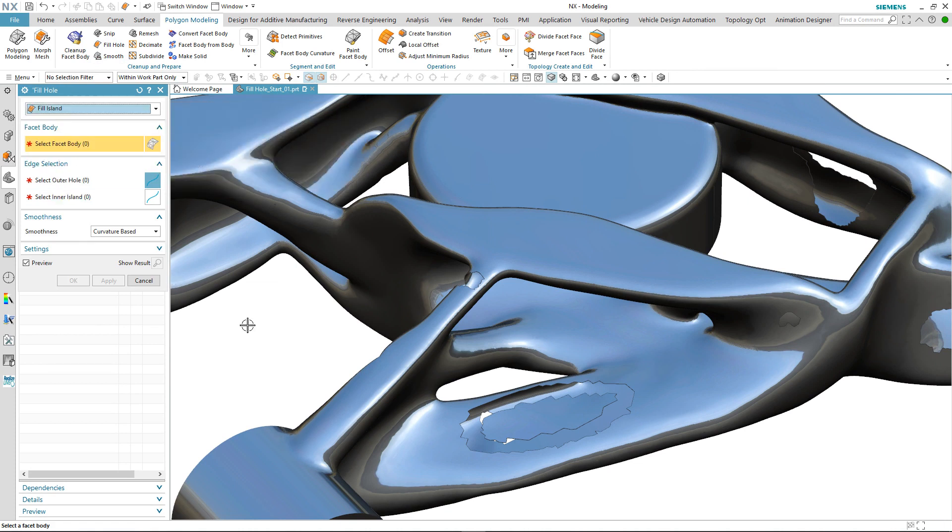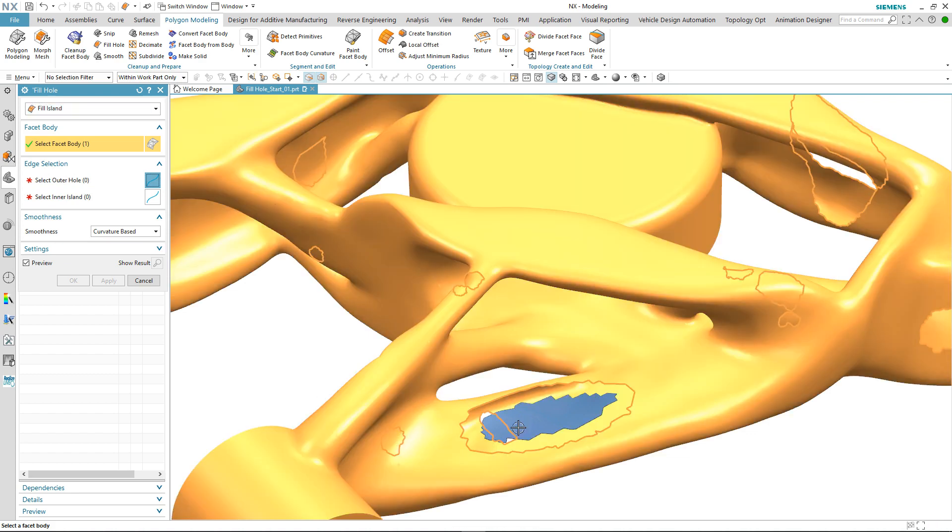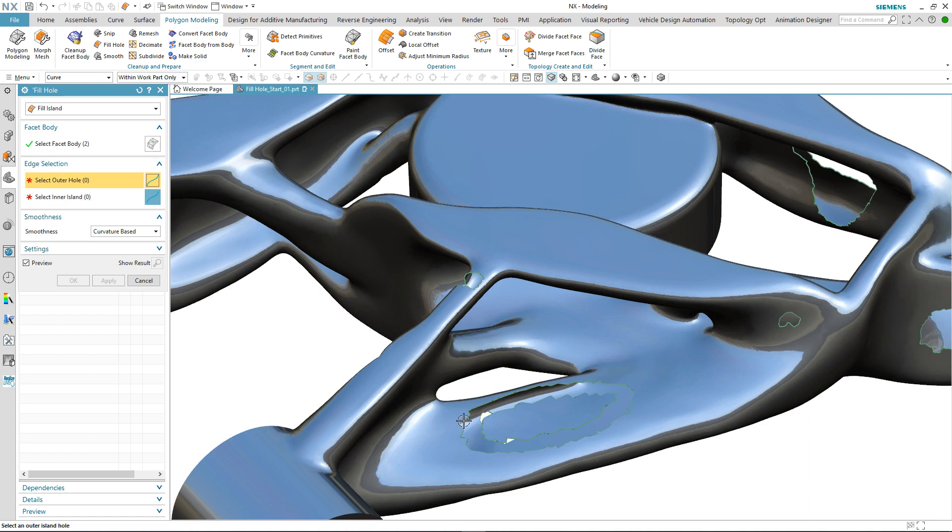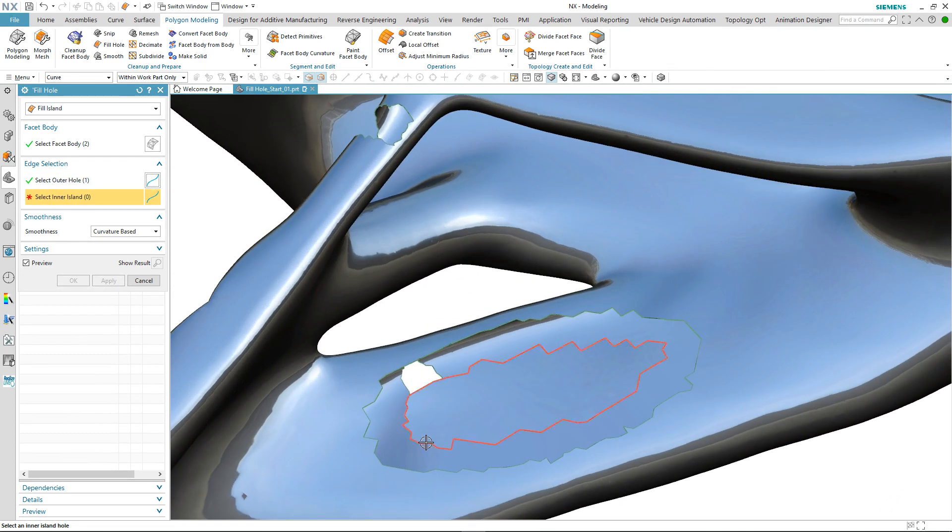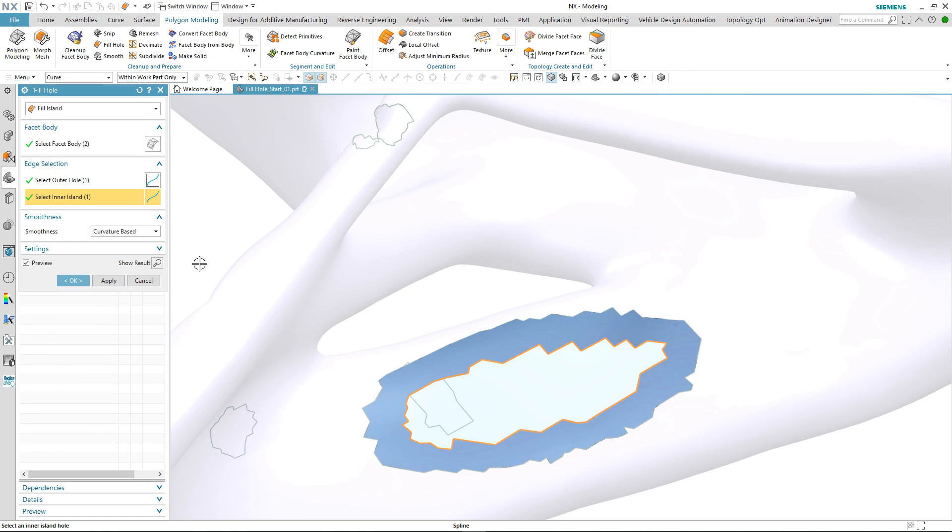The process for repairing this area is that we first select both the convergent bodies and then we select the boundary of the outer hole and then the boundary of the inner island. As with the previous options, we can control the smoothness between both of the convergent bodies.